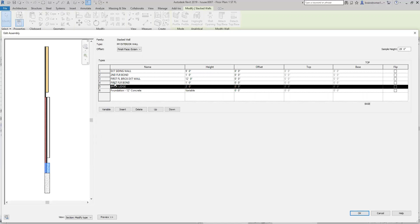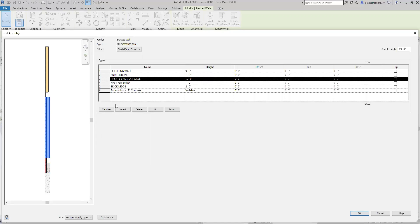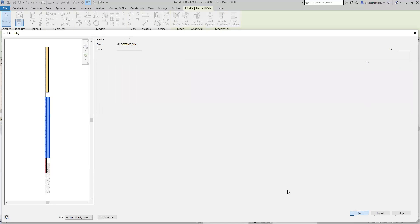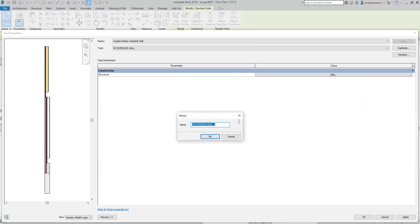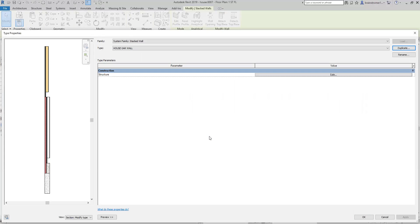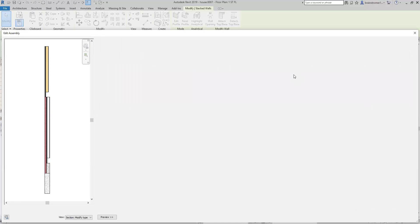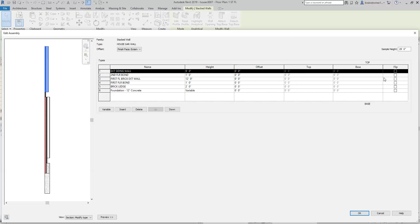Say okay to this, and let's duplicate this right now. We're going to call it the house garage wall. Say okay to that, and say okay to that too, and we'll get out of this.